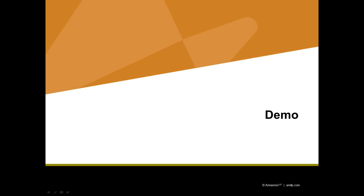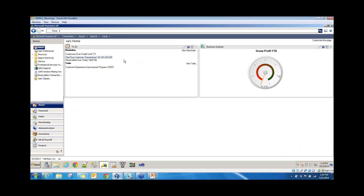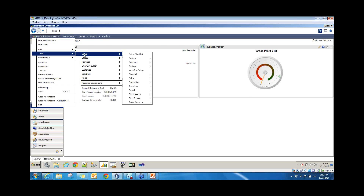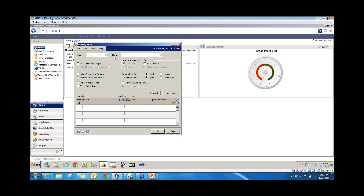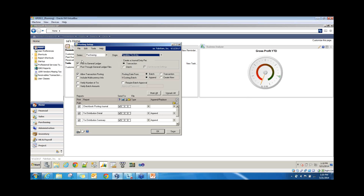In the demo, we're going to look at the posting setup. Go to Microsoft Dynamics GP, Tools, Setup, Posting, Posting. For Series, select Purchasing; for Origin, select Payables Transaction Entry. There's a red flag: the 'post through' option is not selected, so go ahead and select that. The posting date is set from the batch. There are also posting journals listed — if you want specific posting journals to not print, go ahead and unselect those.